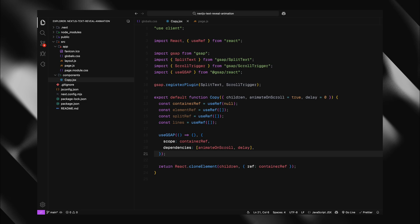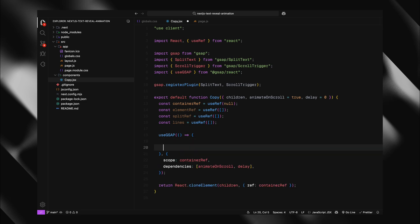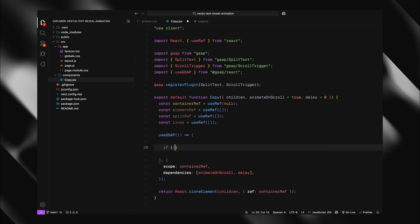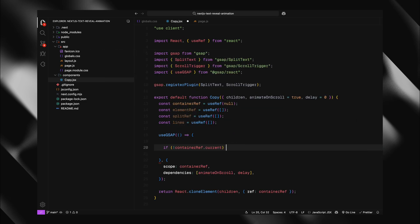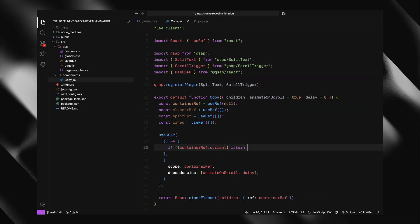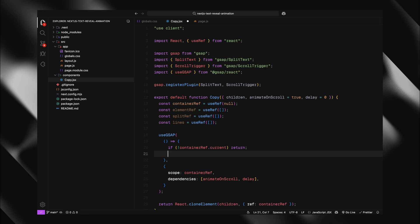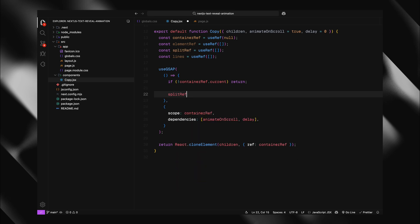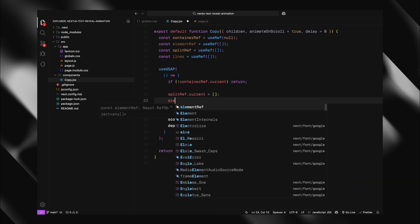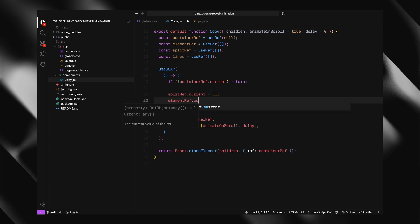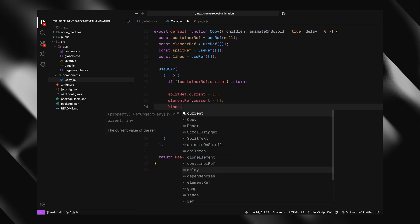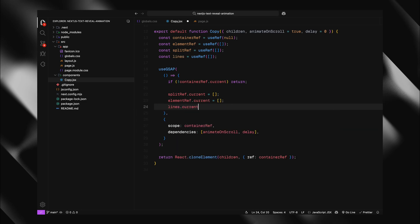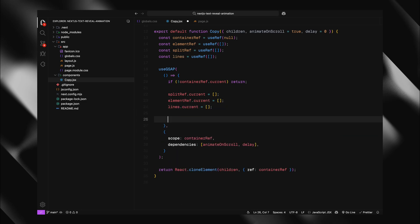Inside this function, the first thing I do is check if the container exists. This is a safety check. Sometimes react might call our effect before the DOM is ready. So we need to make sure our element actually exists before trying to animate it. This is important because useGSAP might run multiple times and we want to start fresh each time to avoid duplicating animations. Now we need to handle how we select elements to animate since our component might receive a single child or multiple children. So I'll create an empty elements array. Then I'll check if our container has a special attribute called dataCopyWrapper.